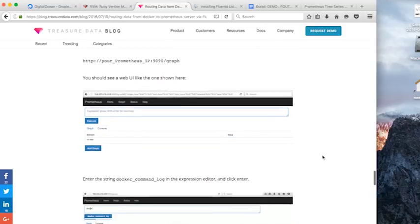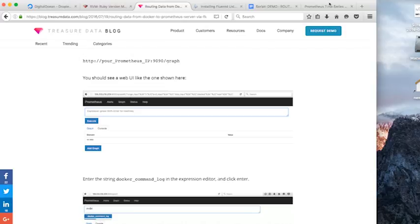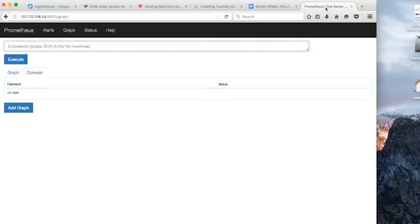Now what we want to do is we want to query our Prometheus instance. So we're going to go back to our browser, to the graphing interface, which we have open in our tab here.